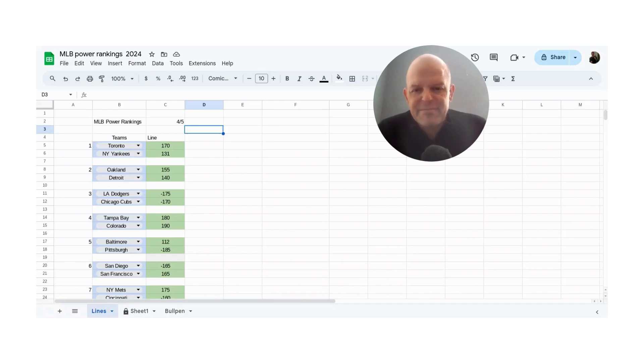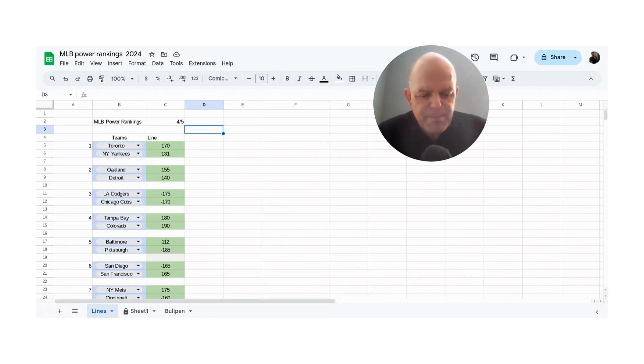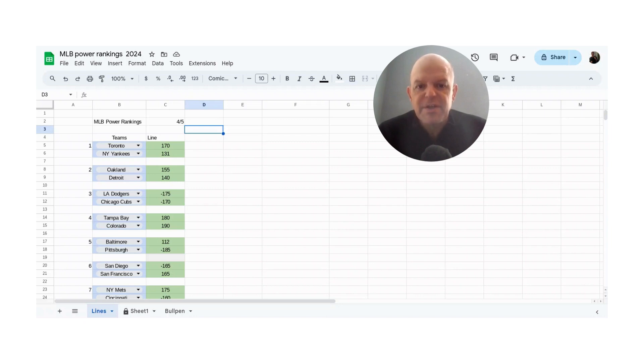What is happening, everybody? MG here. MG Covers, bringing you a brand new sports handicapping video. Title of today's video, Major League Baseball Preview for April the 5th, 2024.